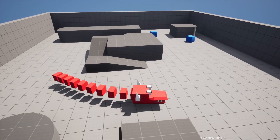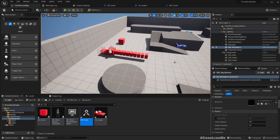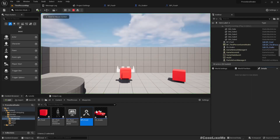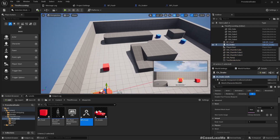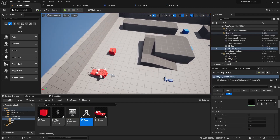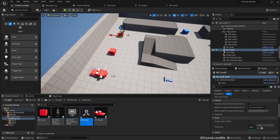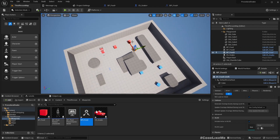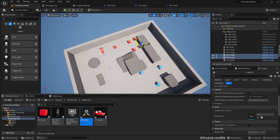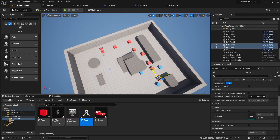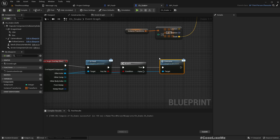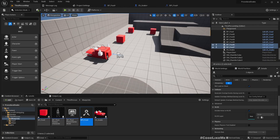But the snake's length is still not changing. For that, let me set the body count to only one so we can see easily as we eat food. Let me add a couple more food boxes. Okay, now as the snake consumes them the snake should increase its length — that basically means adding more of these body boxes.